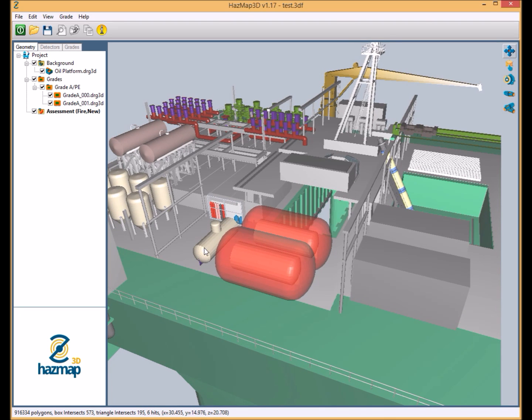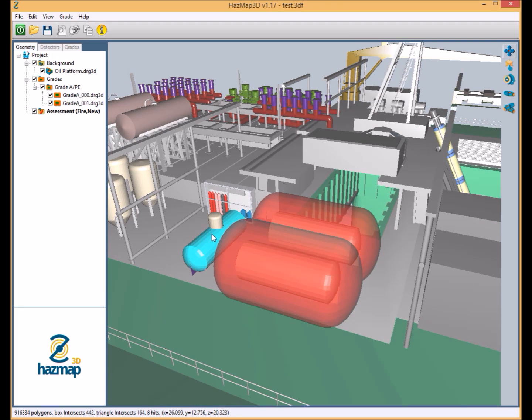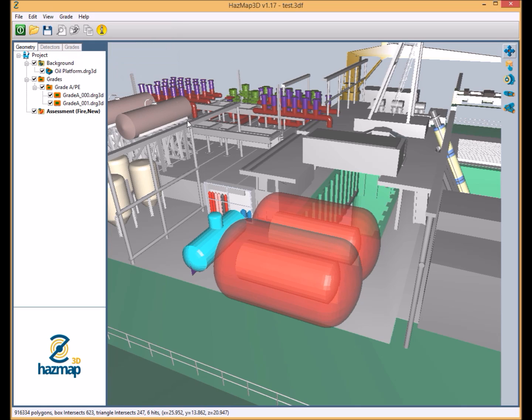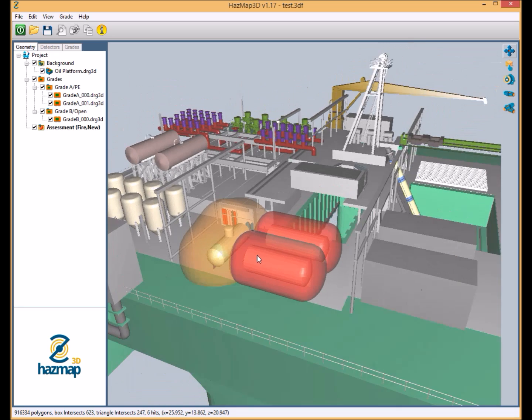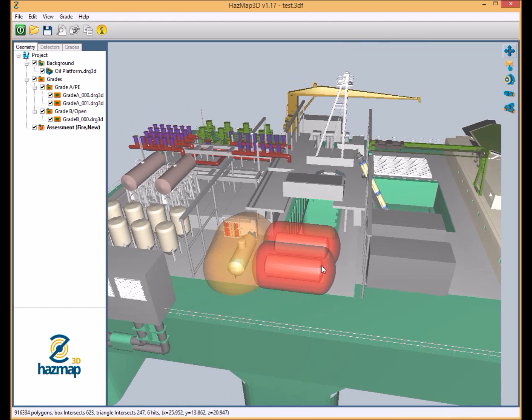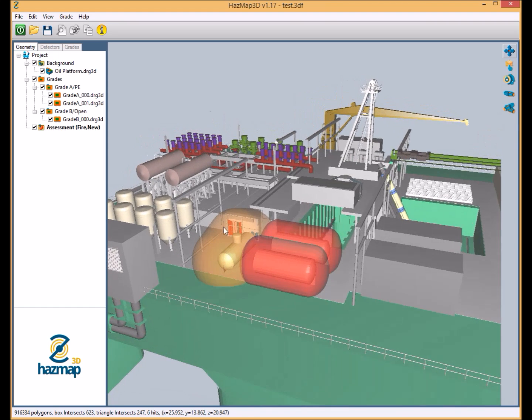Obviously not all 3D models will set these objects, these process vessels, as a single object, and what Hazmap 3D allows the user to do is simply select a number of different components of that single vessel and then grade those together. This essentially means that the grading process has never been easier. It's a very useful tool within Hazmap 3D.